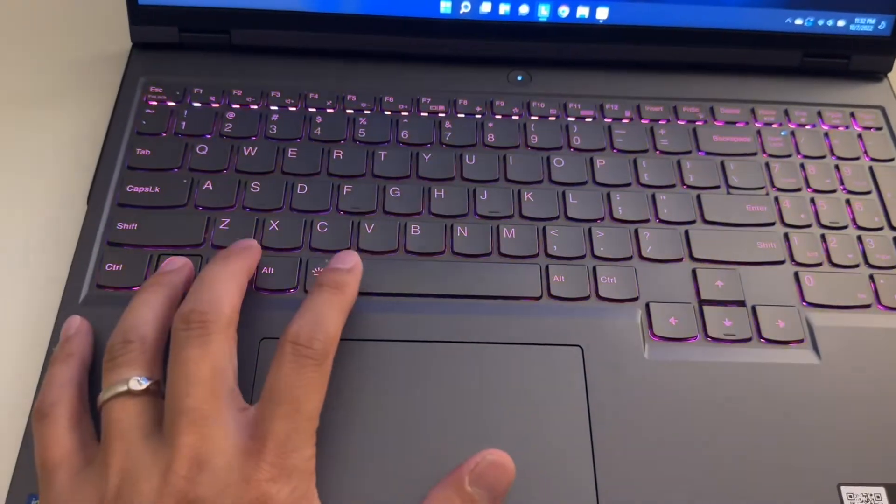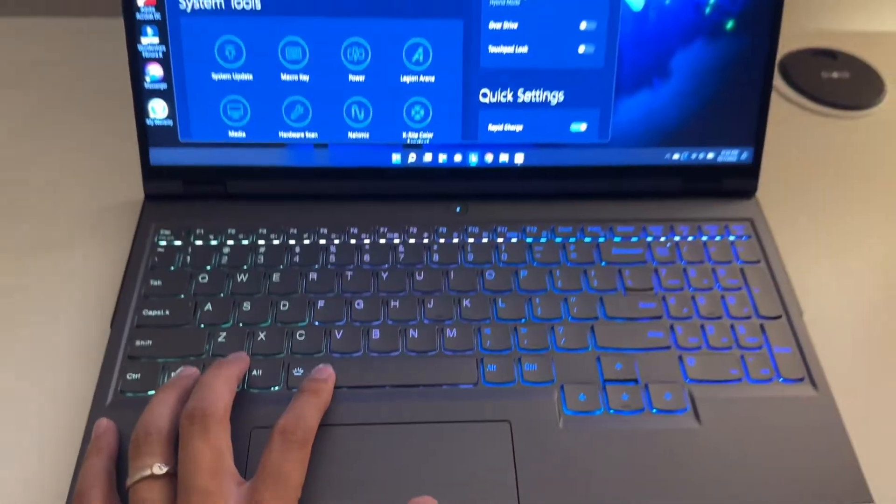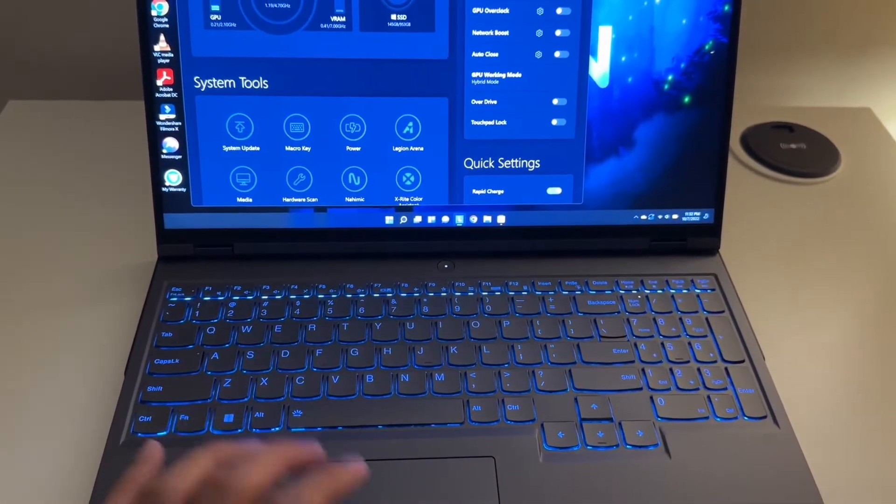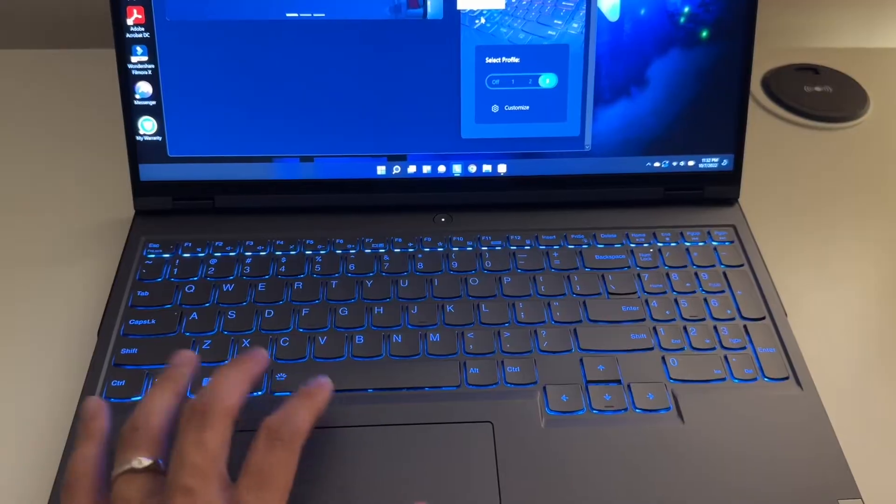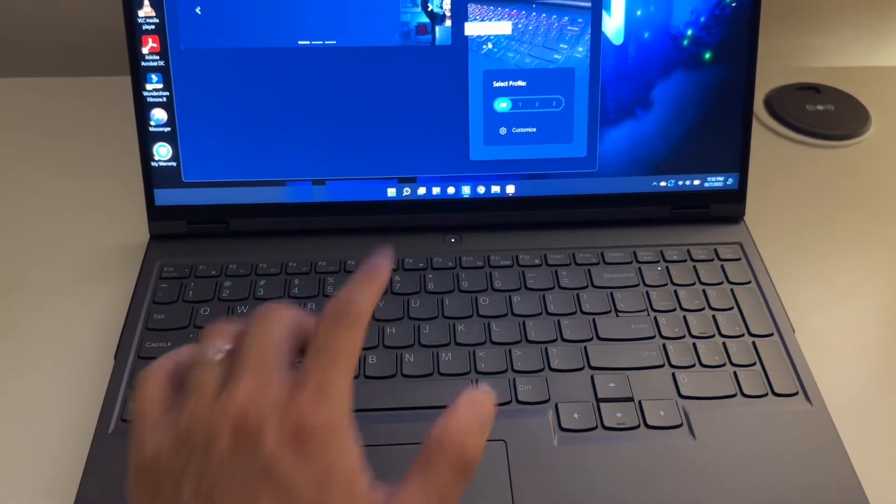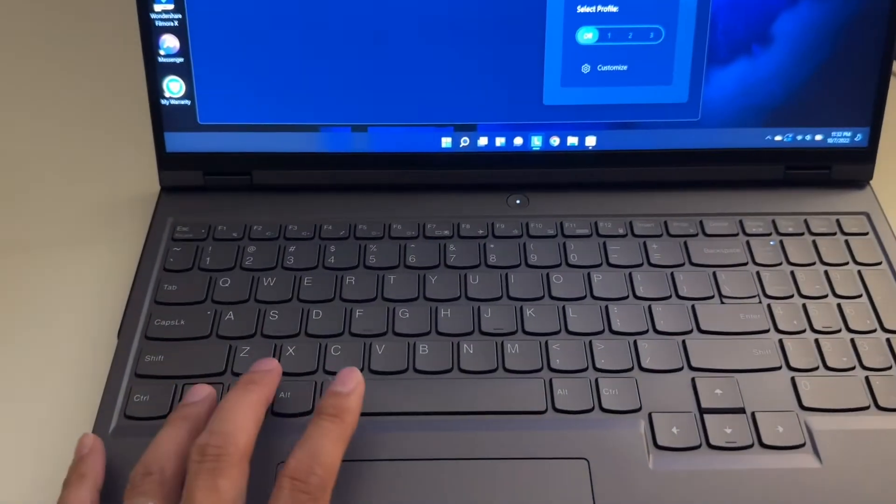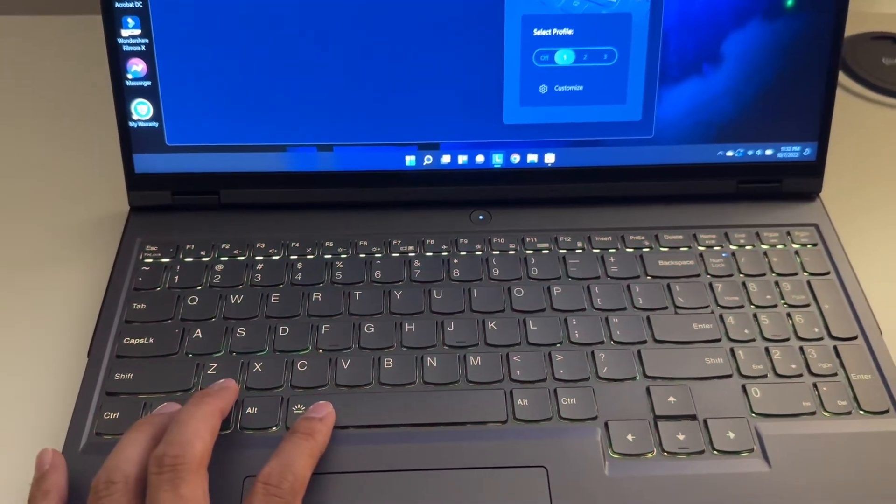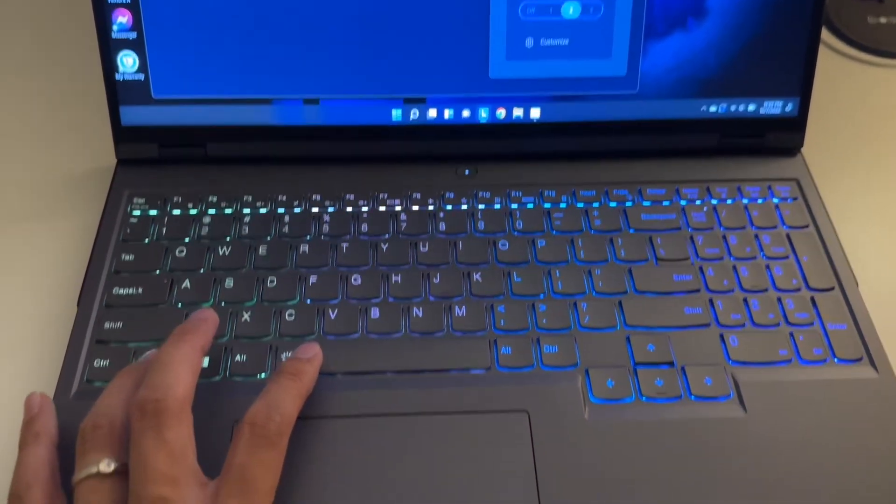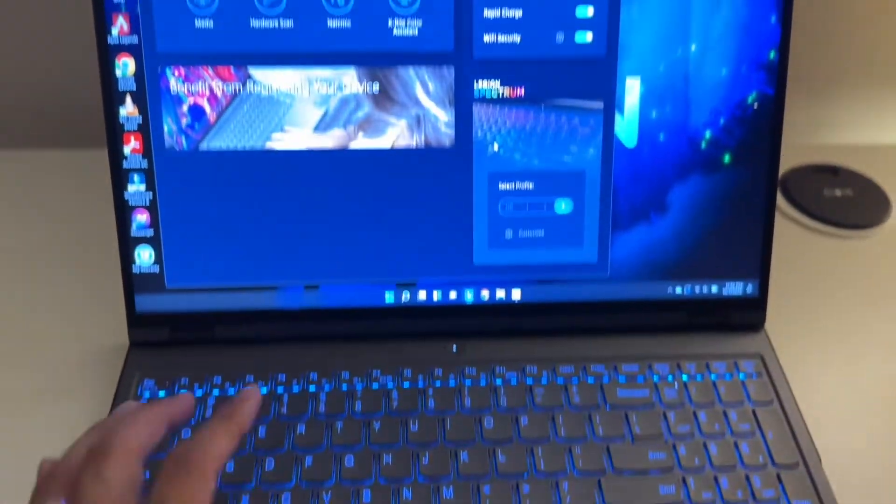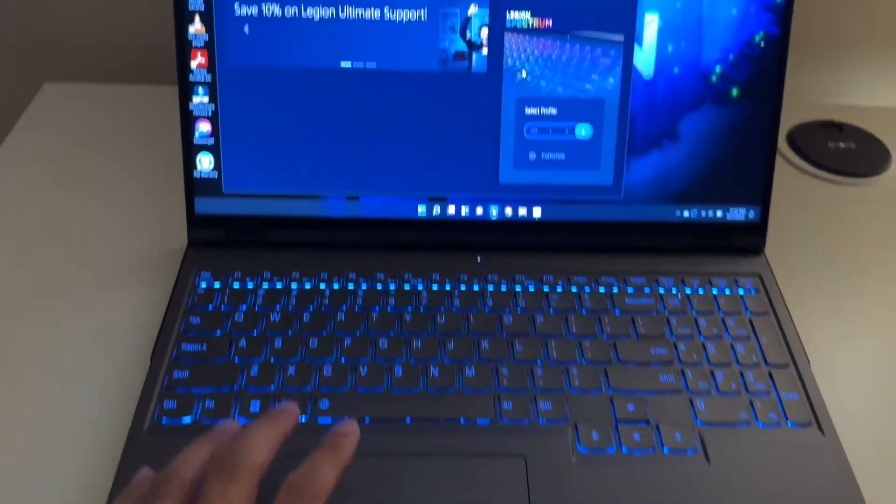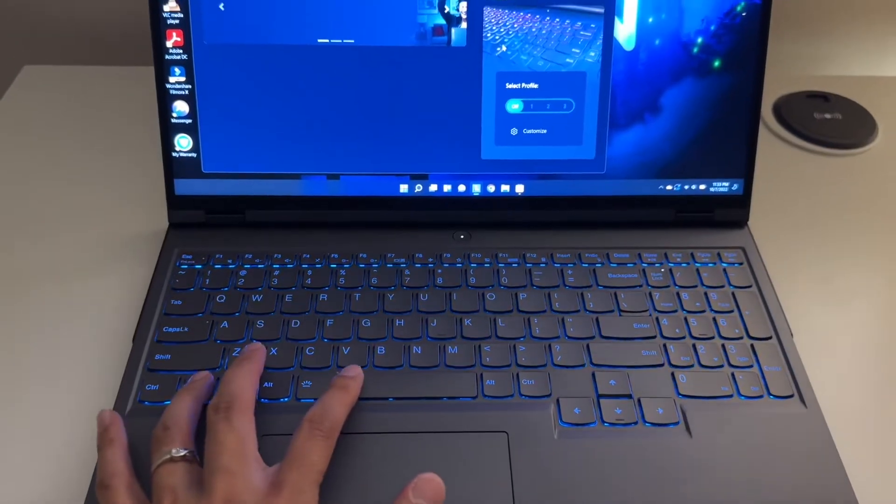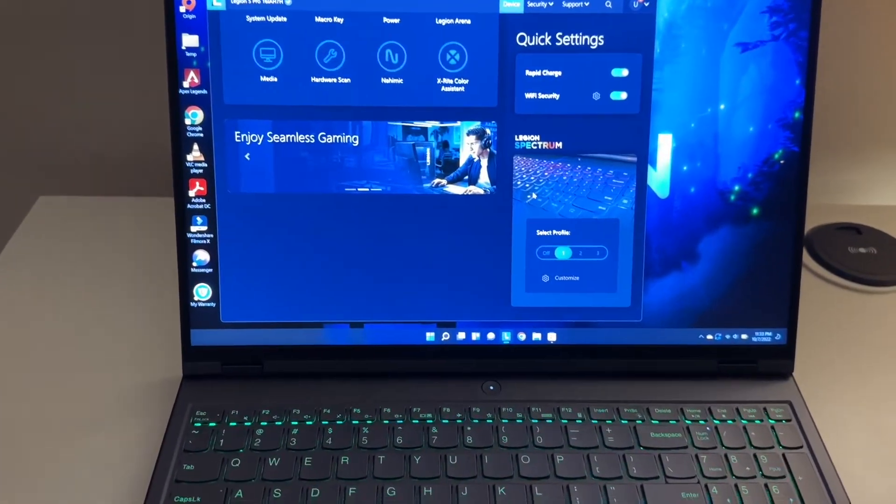As you can see, you can do the FN right here, it's gonna switch between different profiles. If you do FN and this spacebar right here, it's gonna switch to profile one, profile two, as you define in the Legion Vantage software right here. This is a Lenovo Legion 5.